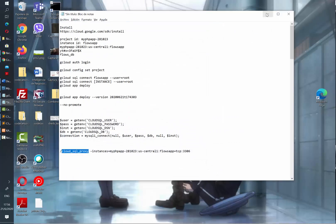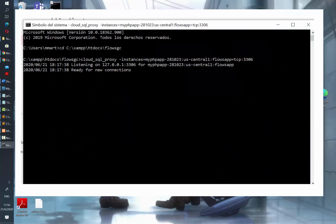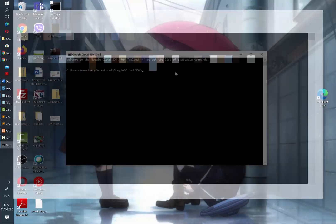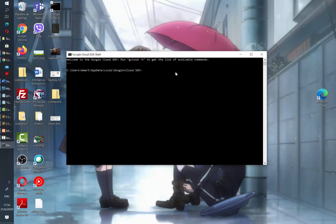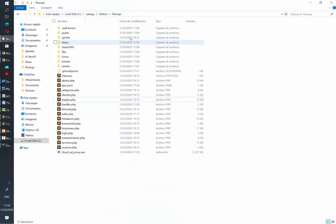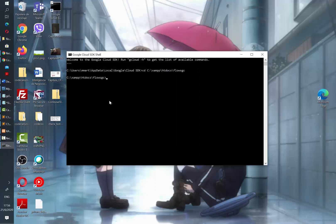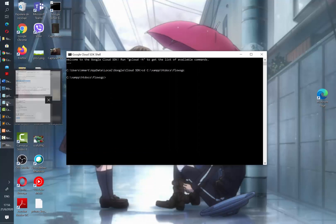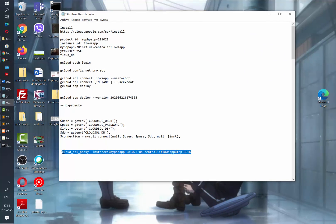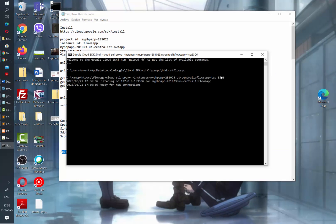Then we need to open the Google Cloud shell. However, you can also do this using the command console from Windows. The first thing we need to do is to change directory to the location in which we have saved our proxy. Then copy and paste the text that we just built and hit enter. Wait a couple of seconds and then you are ready to connect to your instance and database.